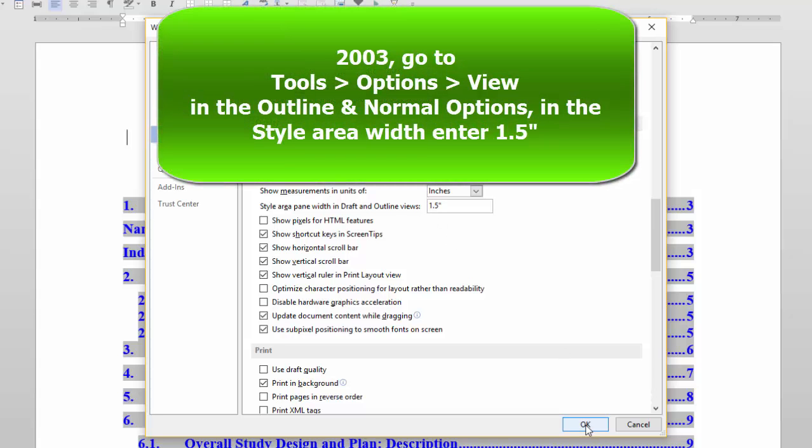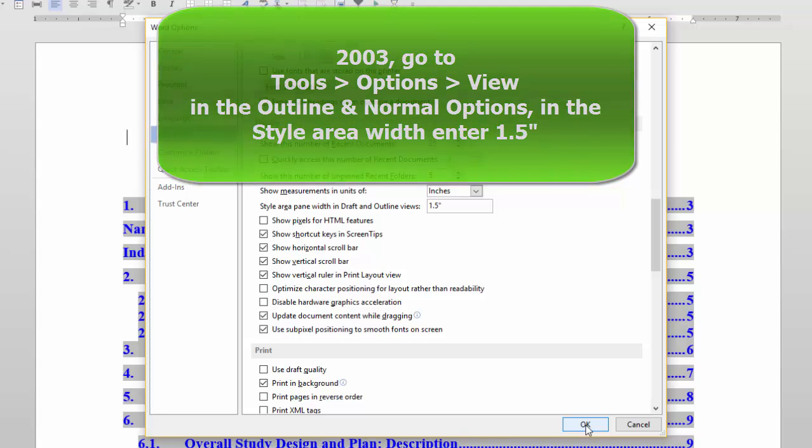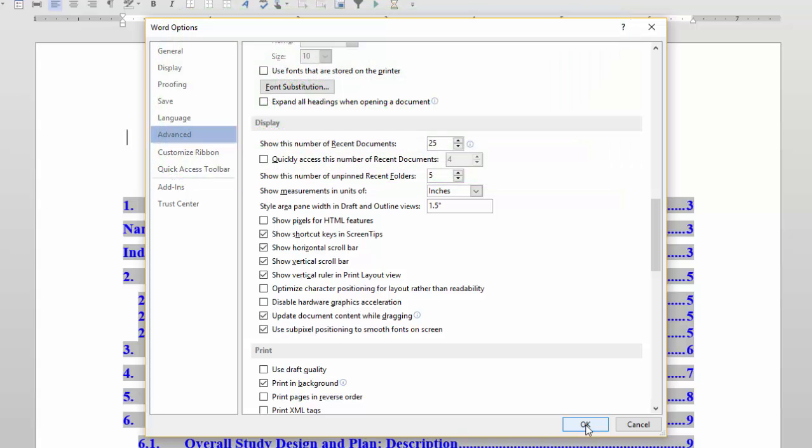In Word 2003, go to tools, options, view. In the outline and normal options, in the style area width, enter 1.5. Save it and go back to the document.